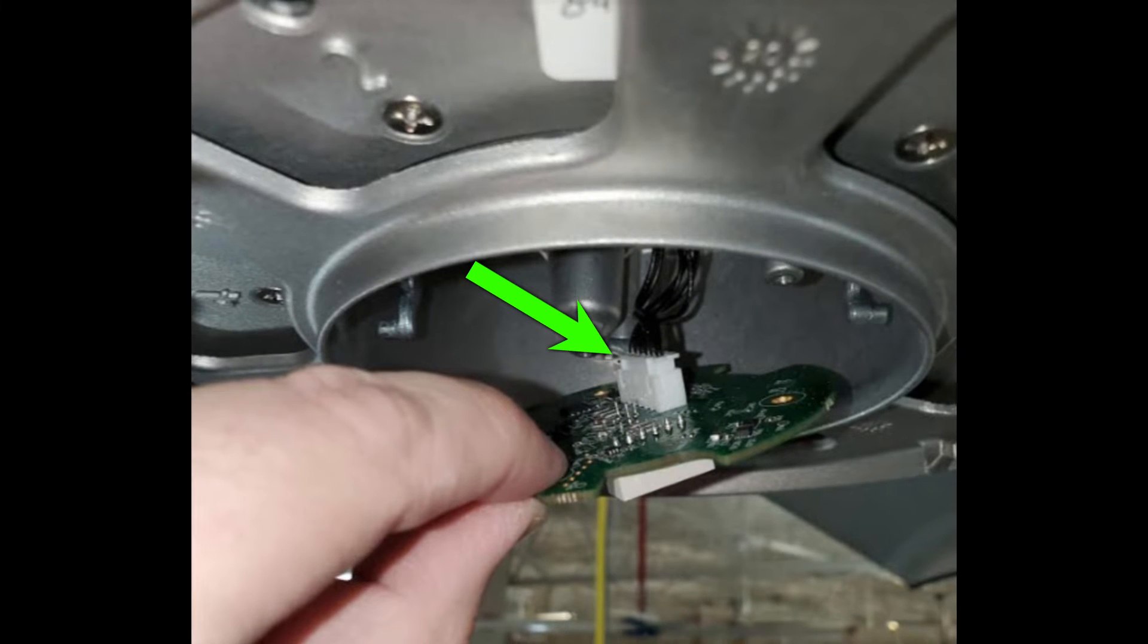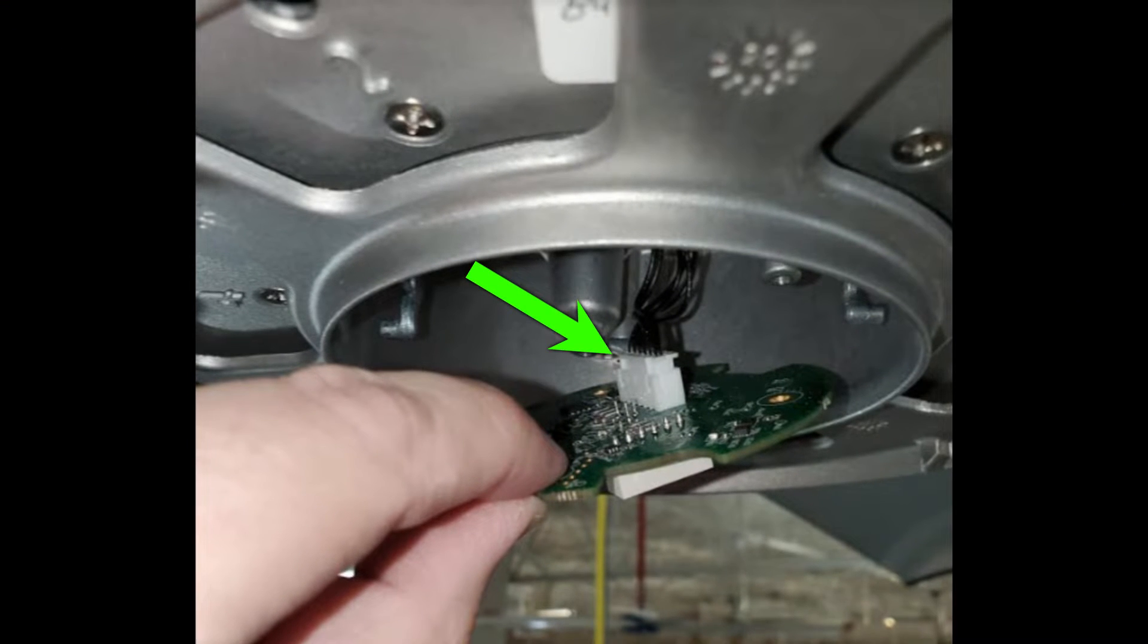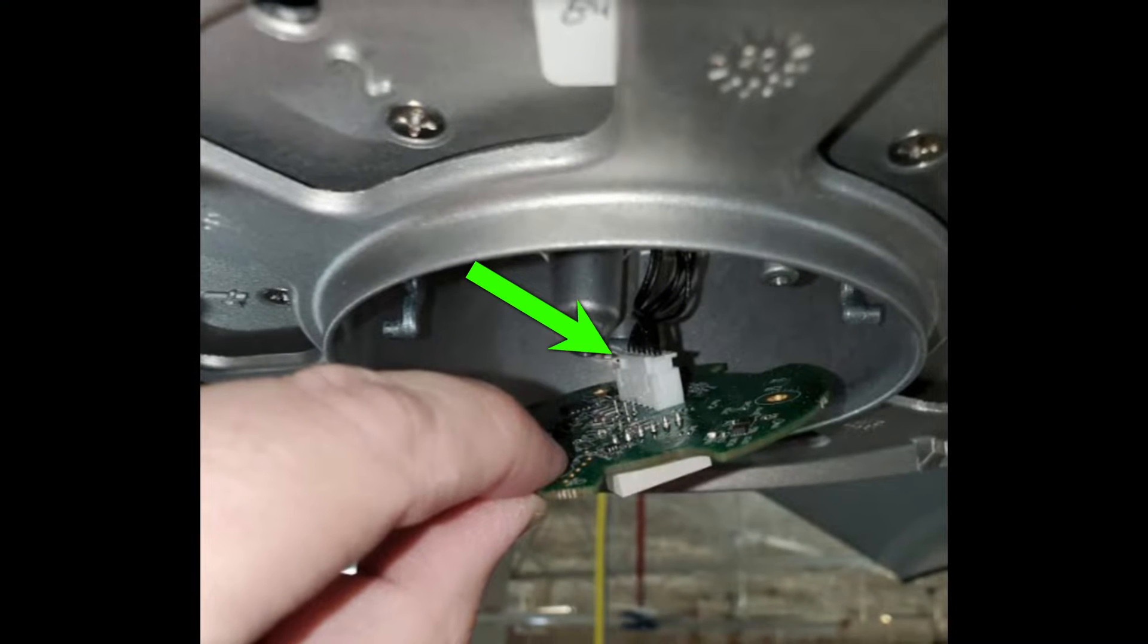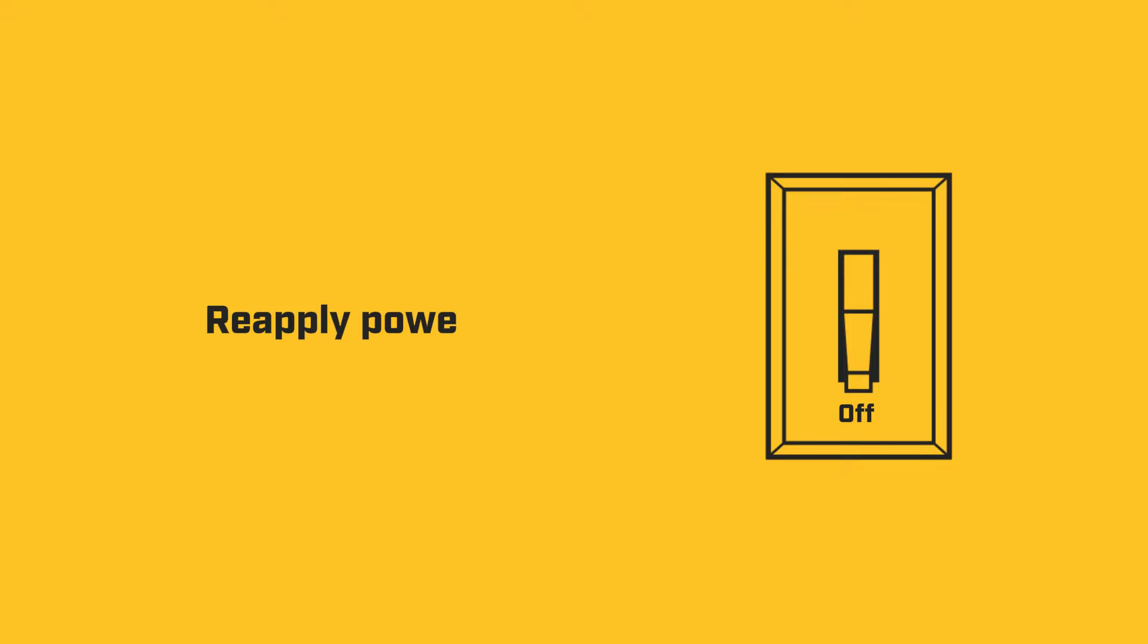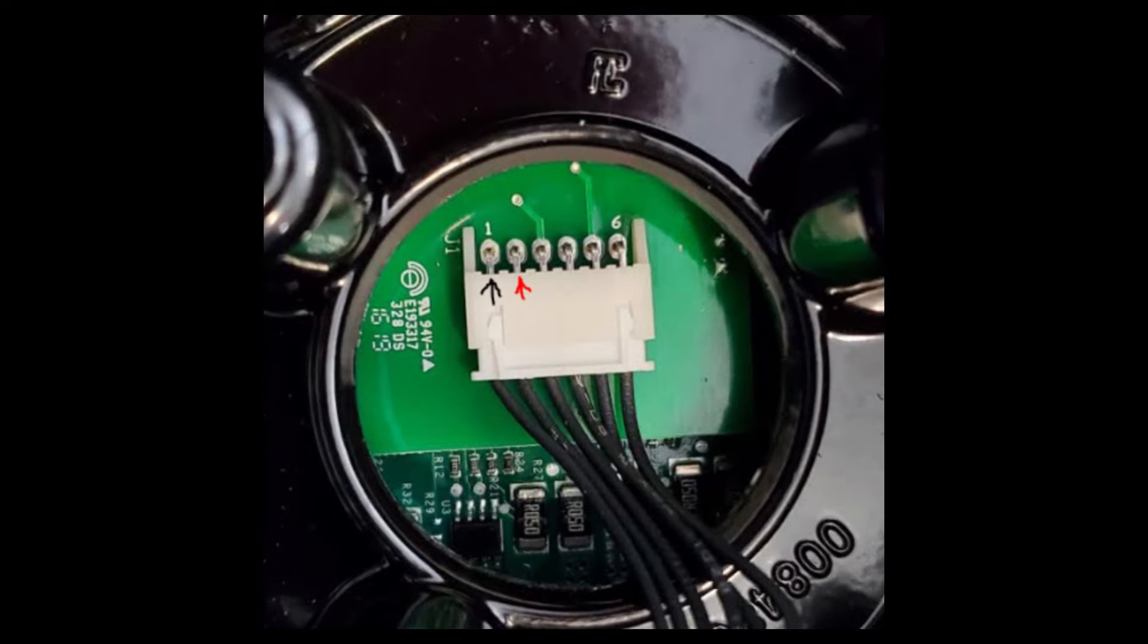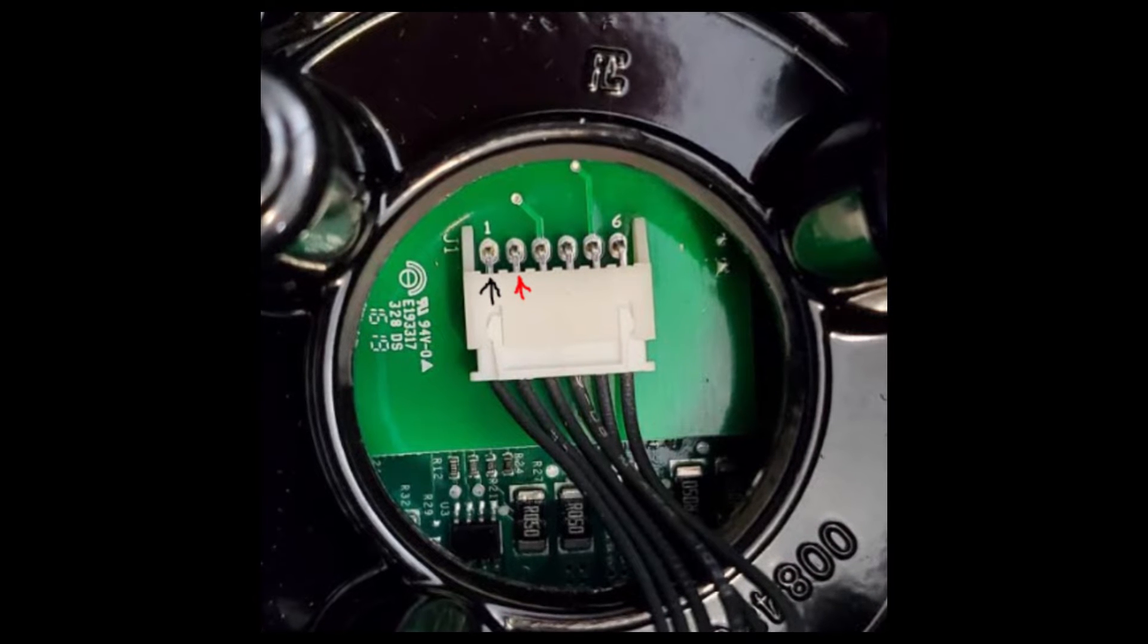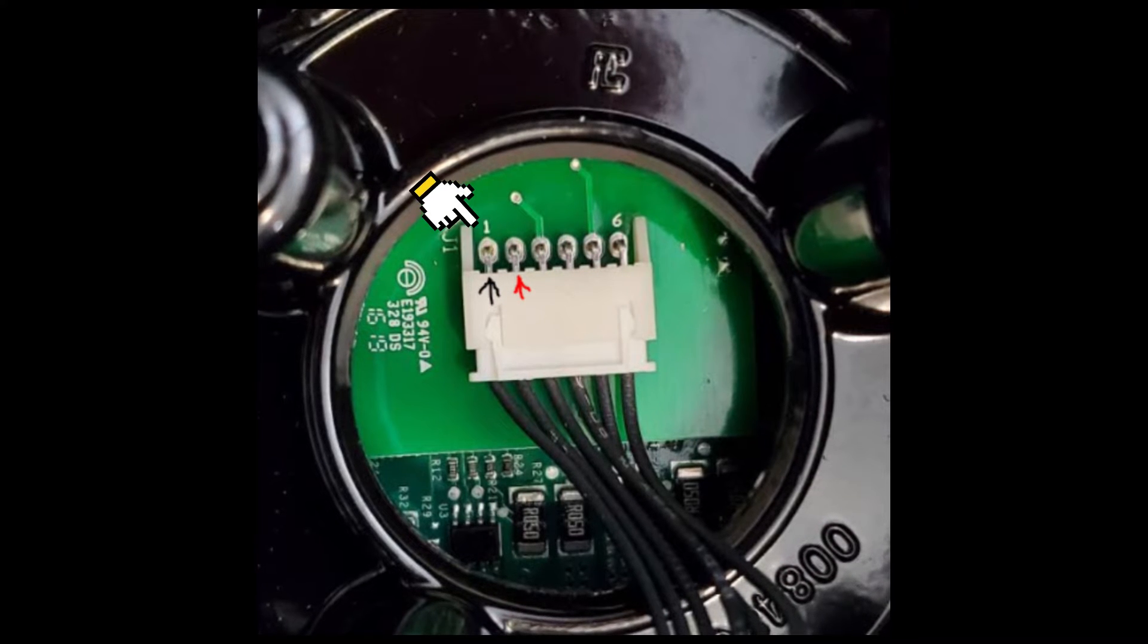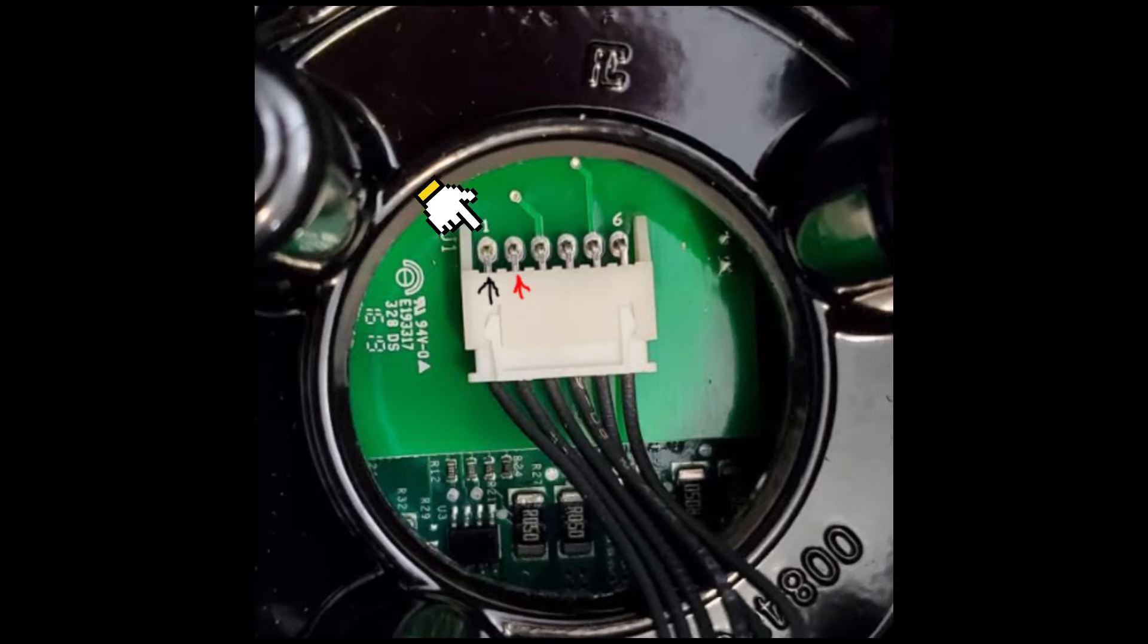Unplug the connector and set the smartboard aside. Reapply power to the fan. On the i6 and ES6, test voltage at pins 1 and 2, pictured here.